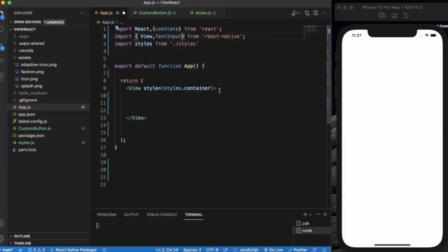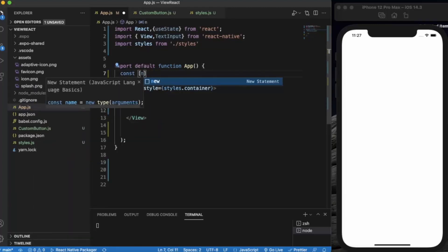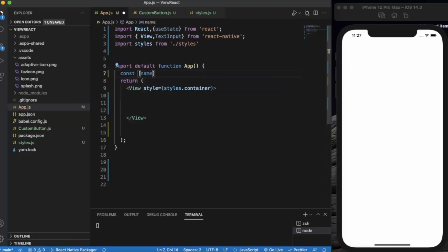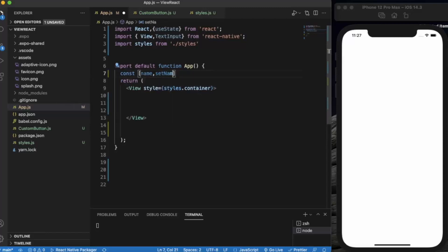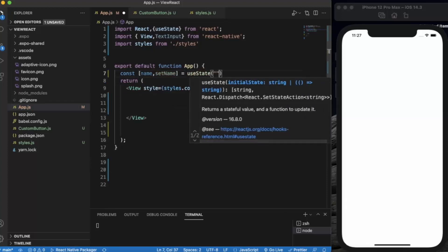The user will enter their name, and by clicking the button we will simply display it on the console. For that we need to create a state — let's say 'name' — which by default will be an empty string.